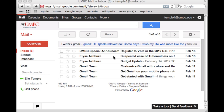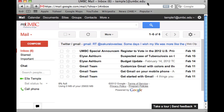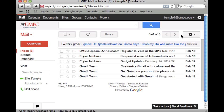First, you have to log in using your browser. I'm logged in with my test account using Safari. Just go to gmail.umbc.edu and log in when prompted.